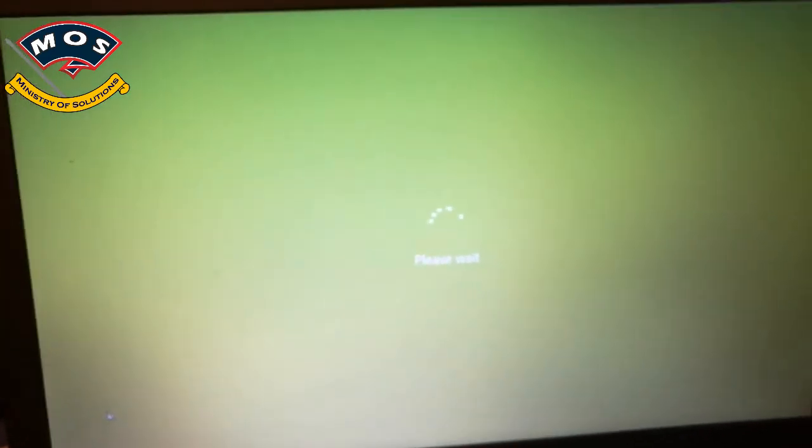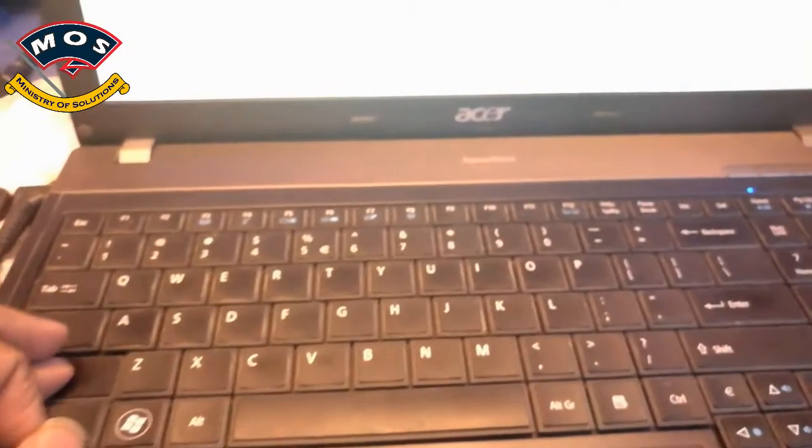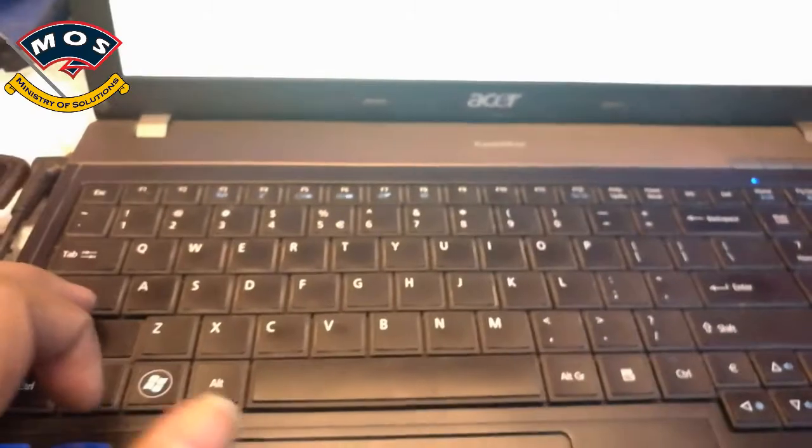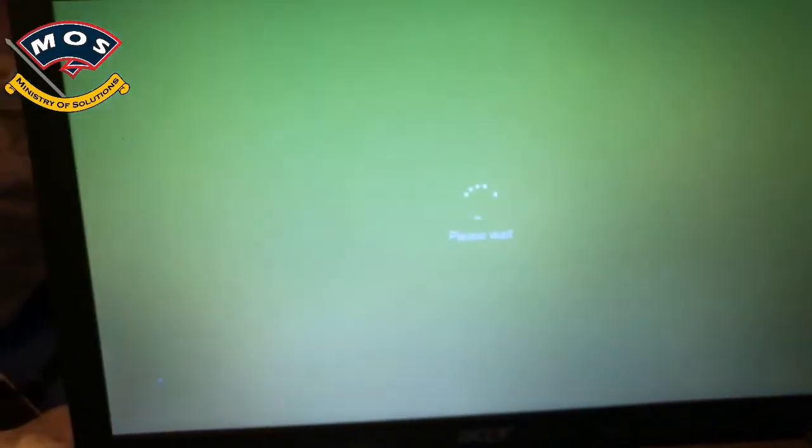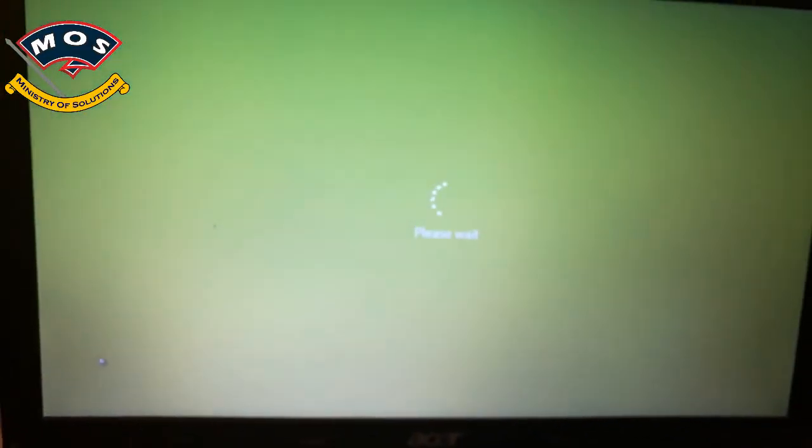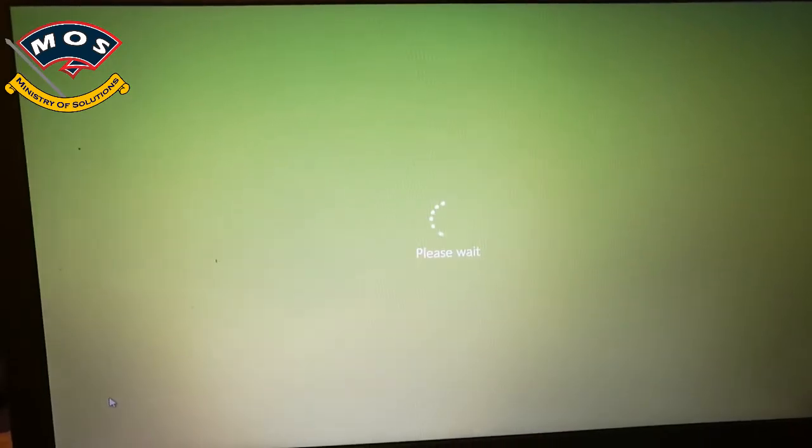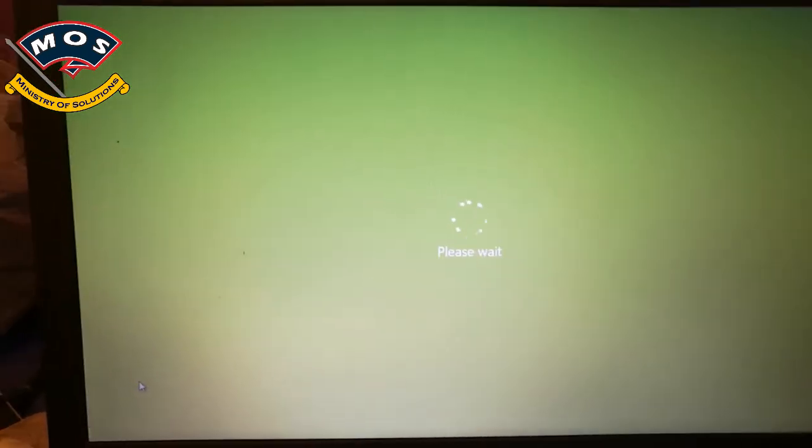As you can see, I'm still holding the shift button on my keyboard while my PC is preparing to restart. Keep holding even when the screen is blank.